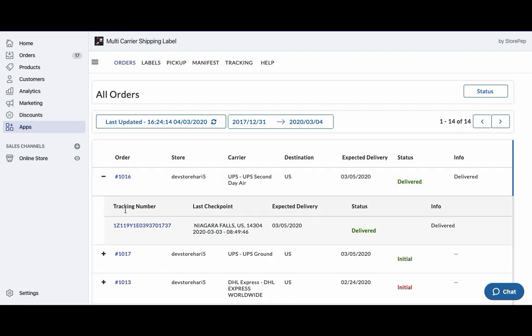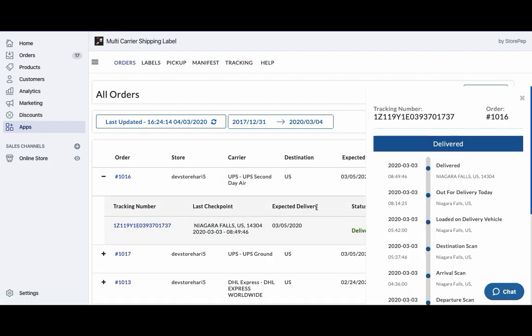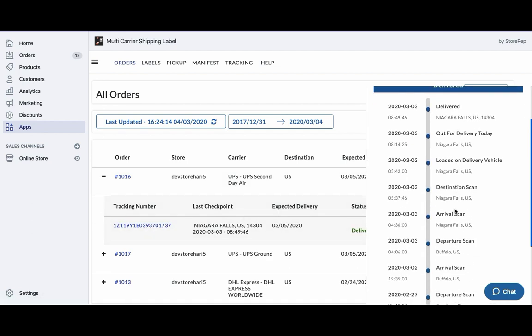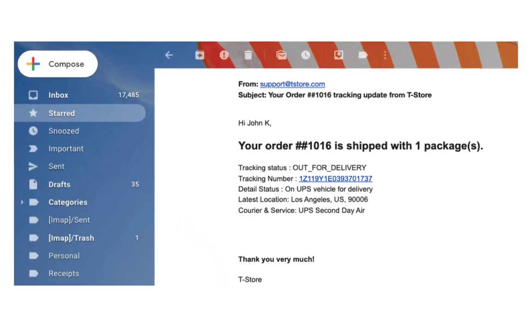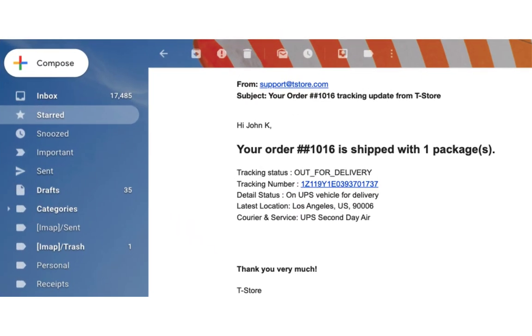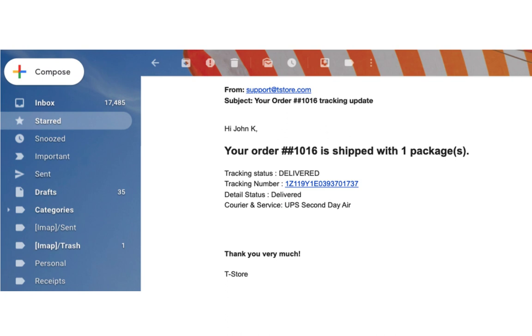The app displays the live tracking status of the orders on the tracking dashboard. It also saves you a lot of time and effort by automatically notifying customers on every tracking status update via emails.